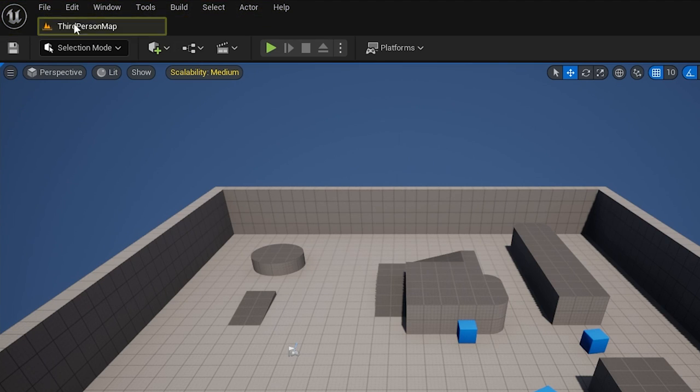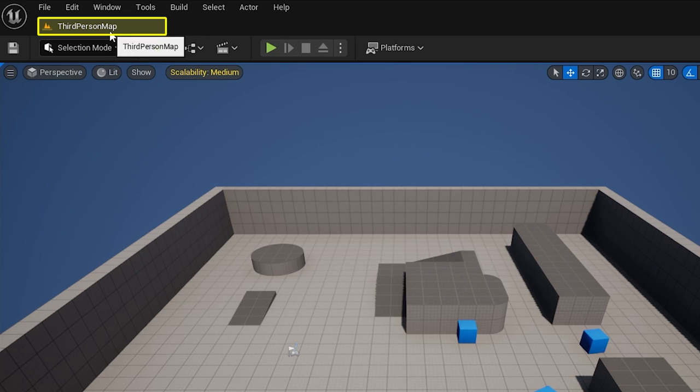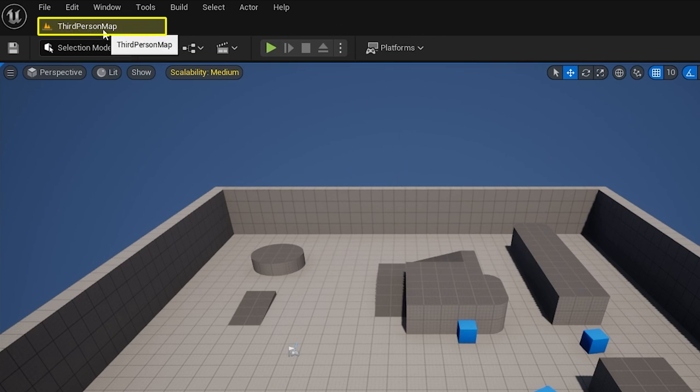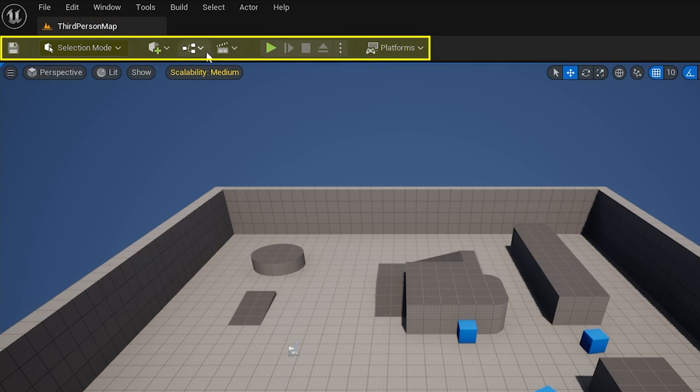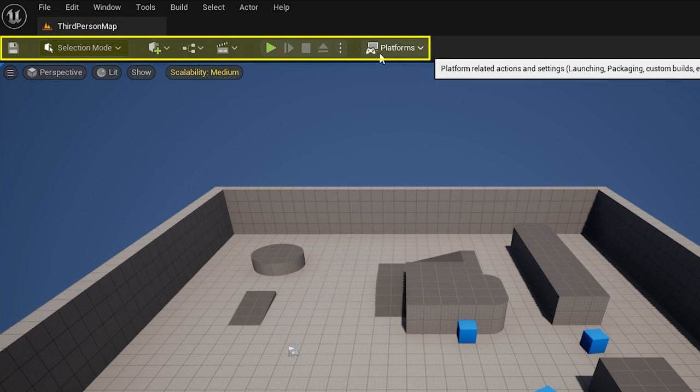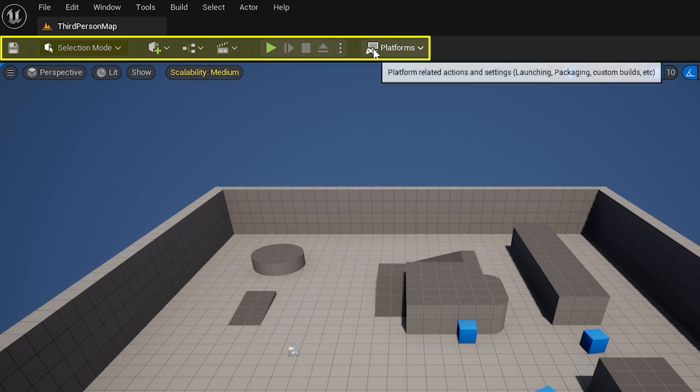Then we've got this tab here. This just tells us what we have in a specific tab, and we can dock different tabs along here, which we'll do later. This tells us that we're in third person map, which is a level, and then next down below that, we've got this section here, which is known as the main toolbar.